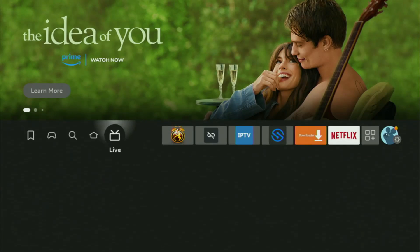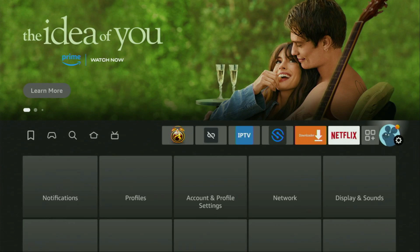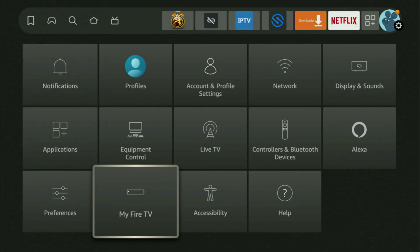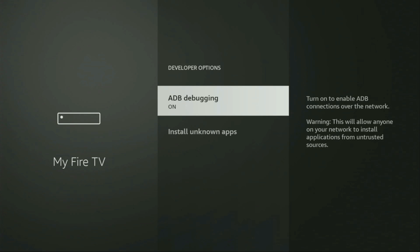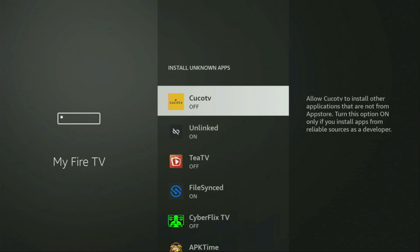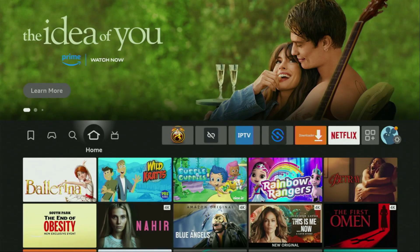And yeah, there's also one more important detail. We'll have to go to settings again, go to My Fire TV. Once again, go to developer options, Install Unknown Apps, locate APK Time and turn that option on because we'll be using APK Time to download other applications from the internet.